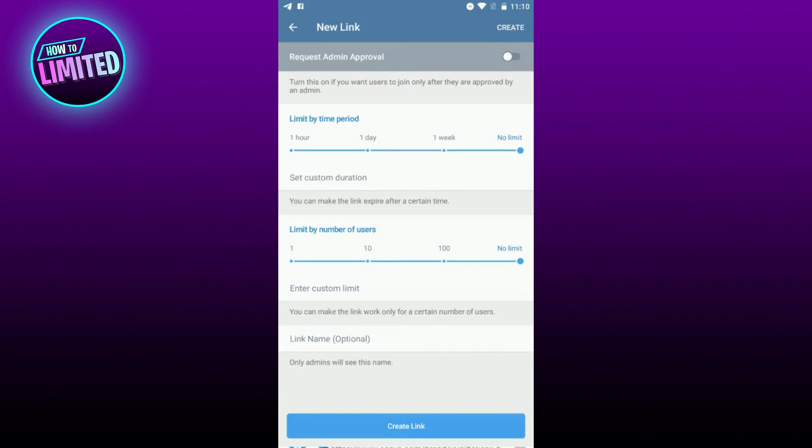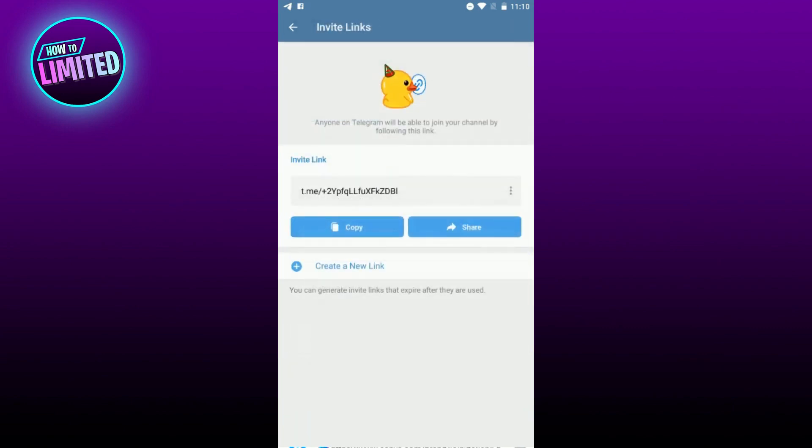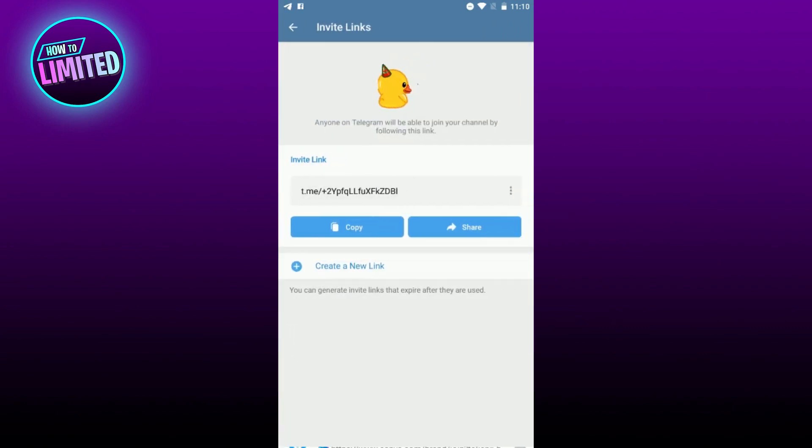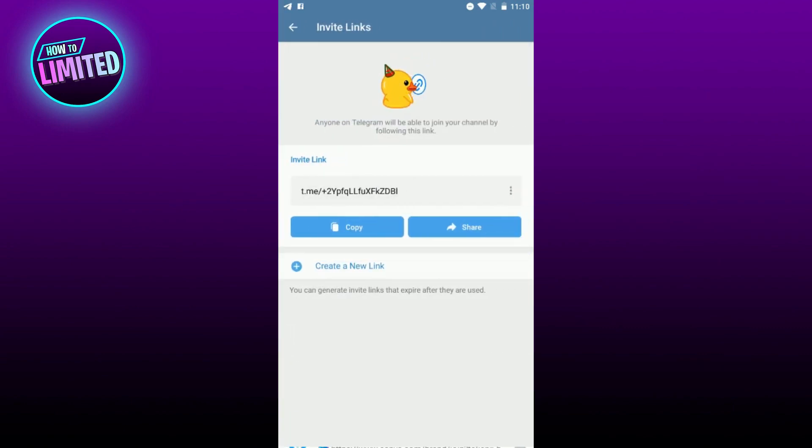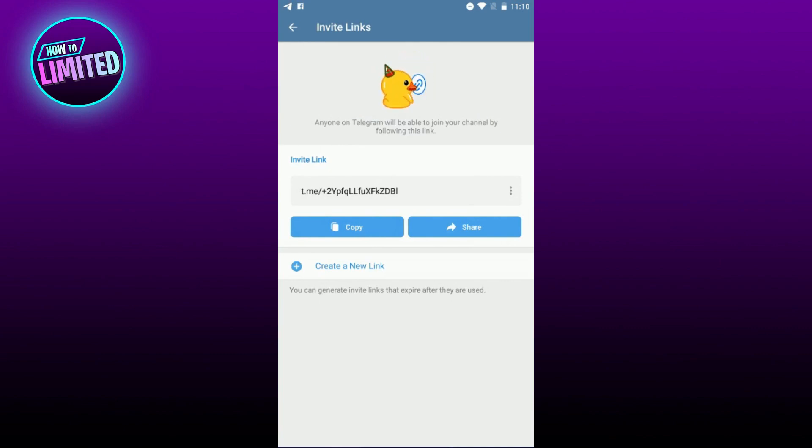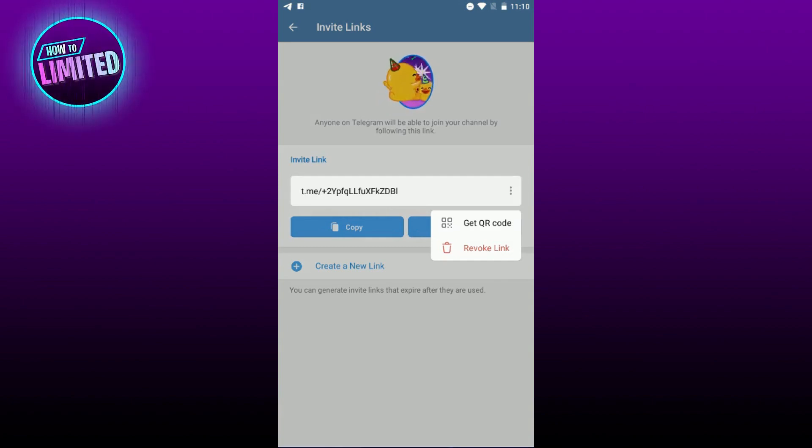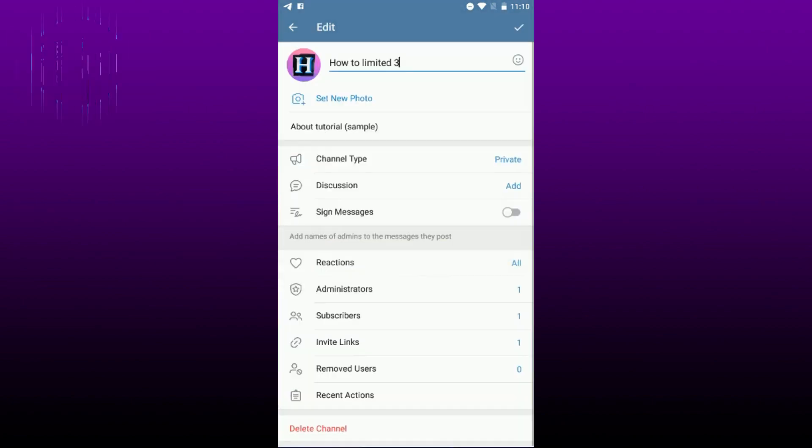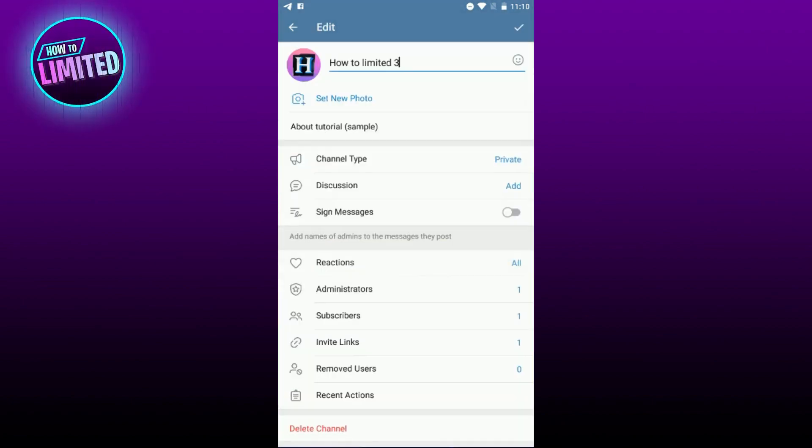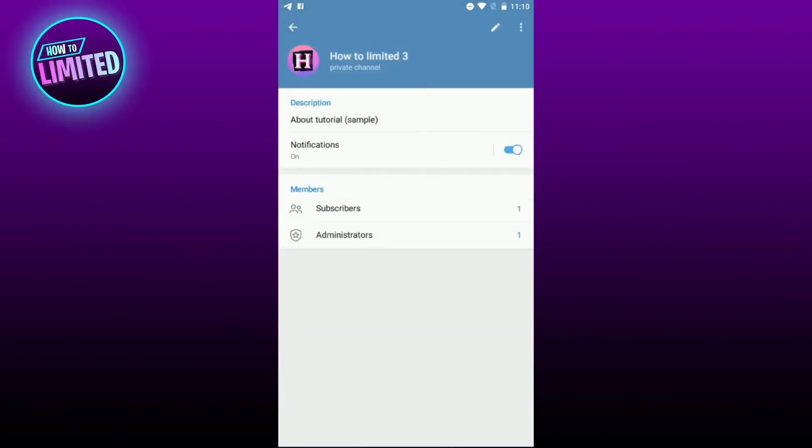Once you've created your channel, you can invite your friends to join. If you're using Telegram on your mobile device, you can sync your contacts with Telegram to see all of your Telegram contacts in your contact list. From there, you can easily invite people to join your channel.